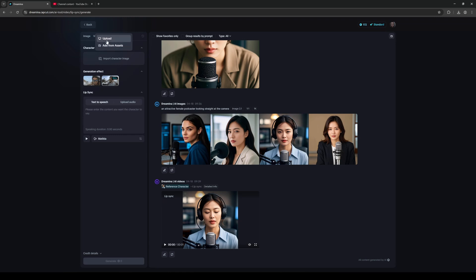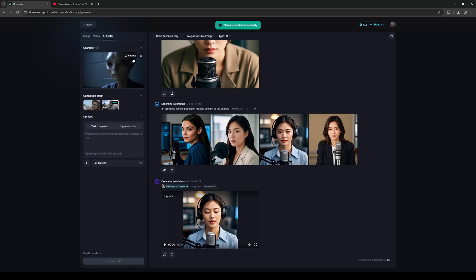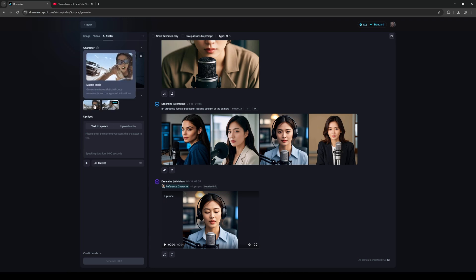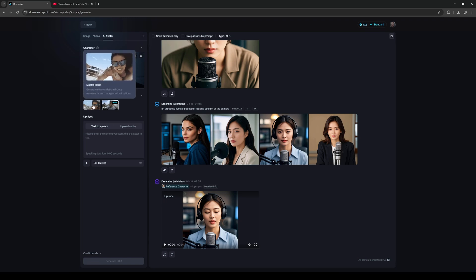Once that's done, I have two options as far as the generation effect. I've been using Master. I did try the Fast version - this is a lot cheaper - but to me this one gets a little bit blurrier, so I'm going to stick with Master mode.